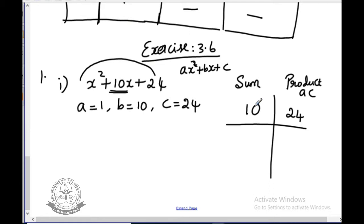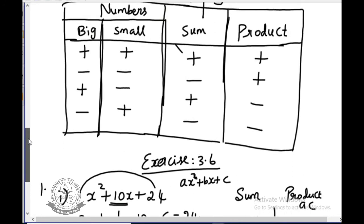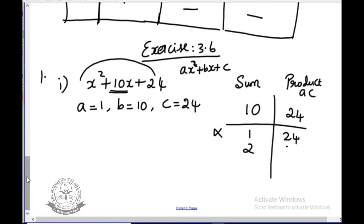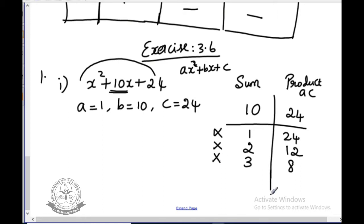Both the product and sum are positive, so both numbers must be positive. Trying 1 and 24: sum is 25, not correct. Then 2 and 12: sum is 14, also not correct. Then 3 and 8: sum is 11, still not correct. Then 4 and 6: 4 times 6 is 24, and 4 plus 6 is 10. This is the correct pair of factors.